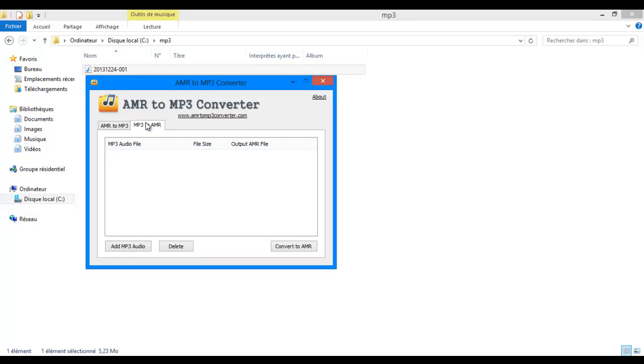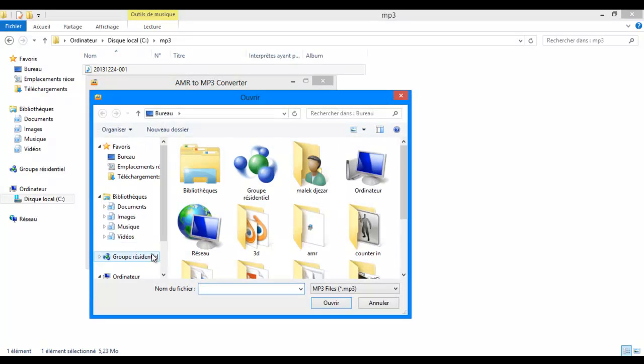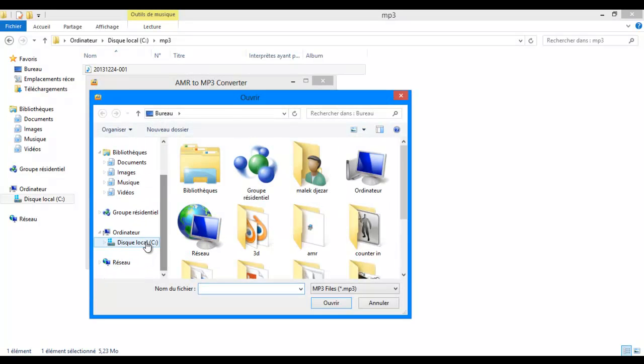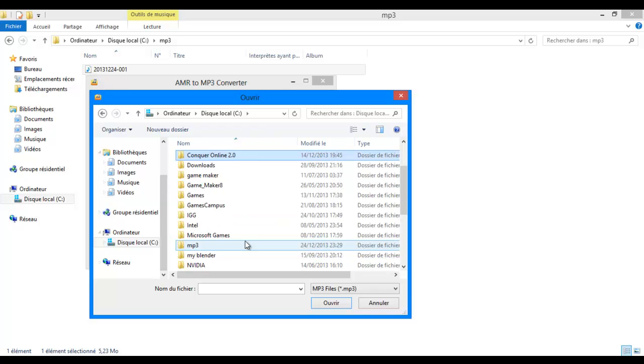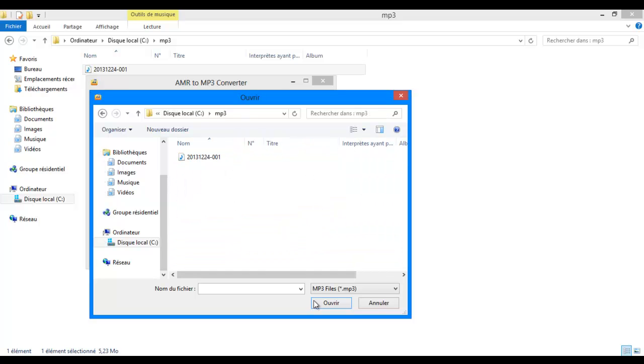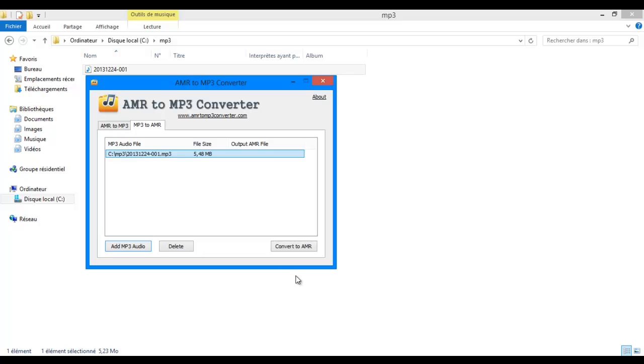Now to convert an MP3 to AMR, we are just going to use that file. So convert to AMR.